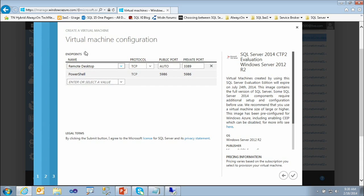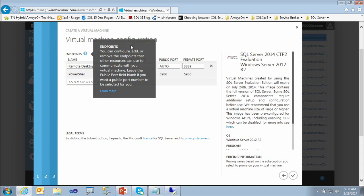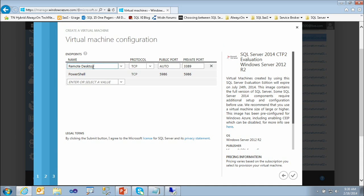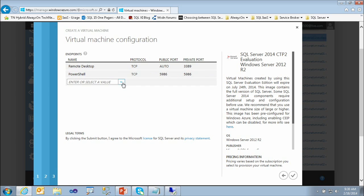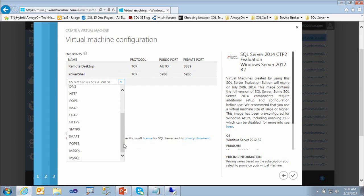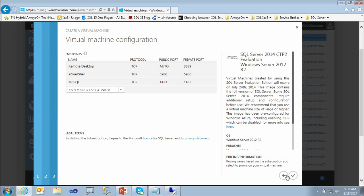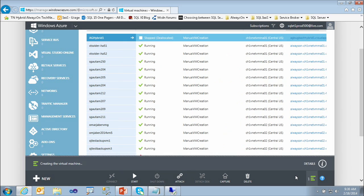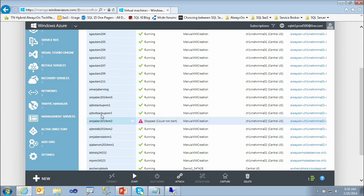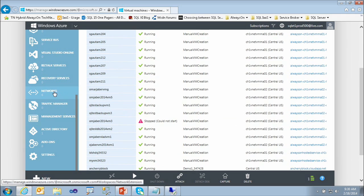Finally, you can specify which endpoints to make accessible. By default, you have Remote Desktop and PowerShell endpoints. You can add a SQL Server endpoint, which creates an endpoint allowing connections on port 1433 — the default SQL connection port. Then click Complete and the provisioning process runs for around 10 minutes. In the meantime, let me show you something about networks.